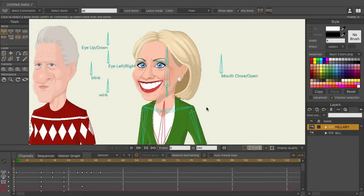The layers panel has seen a major upgrade in Moho 12. You can see this redesign in both Debut and Pro. Just note that most of the features apply to Pro, such as being able to search with filters, apply tags and comments, adjust timeline visibility, and a few more things.